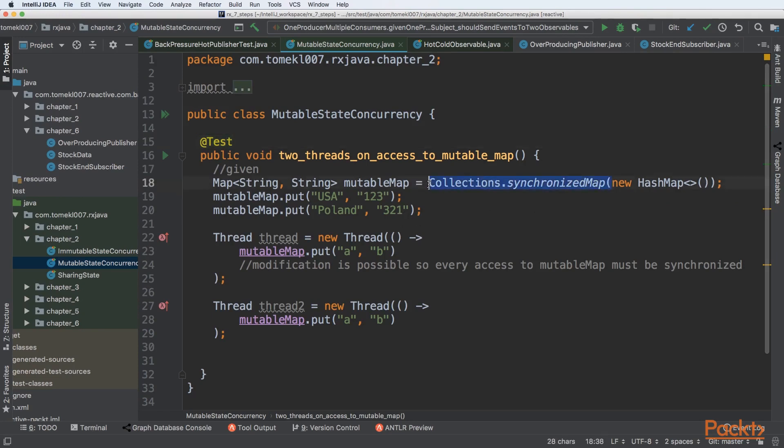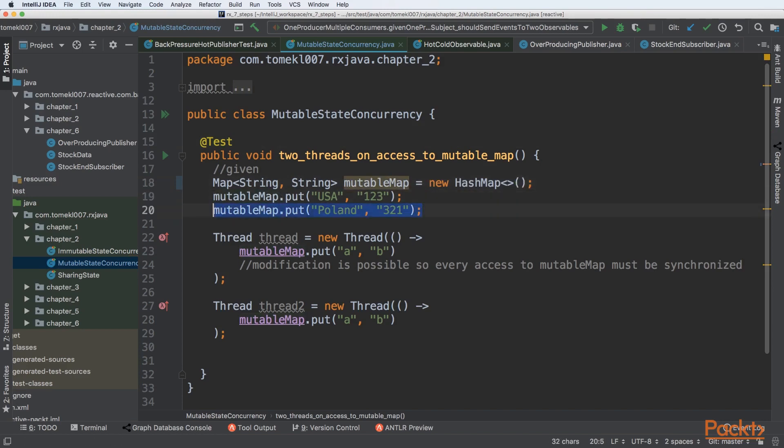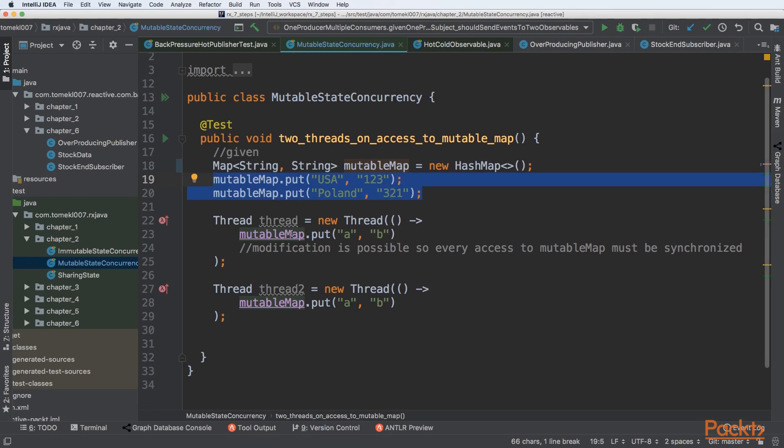So the first approach will be very simple. We will create a hash map and just assign it to mutable map. Then we will put some values into that map—key and value—just string and string, and then we are creating two threads.